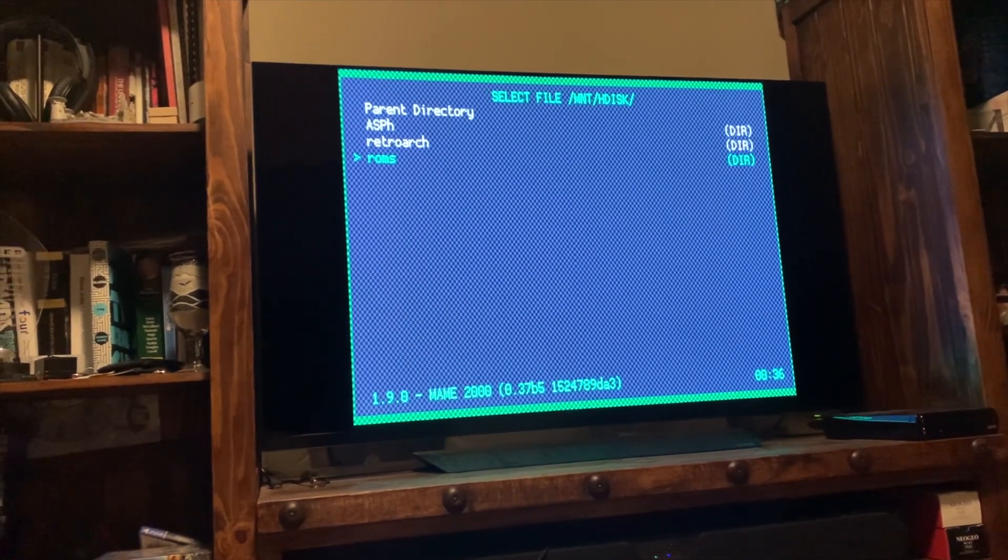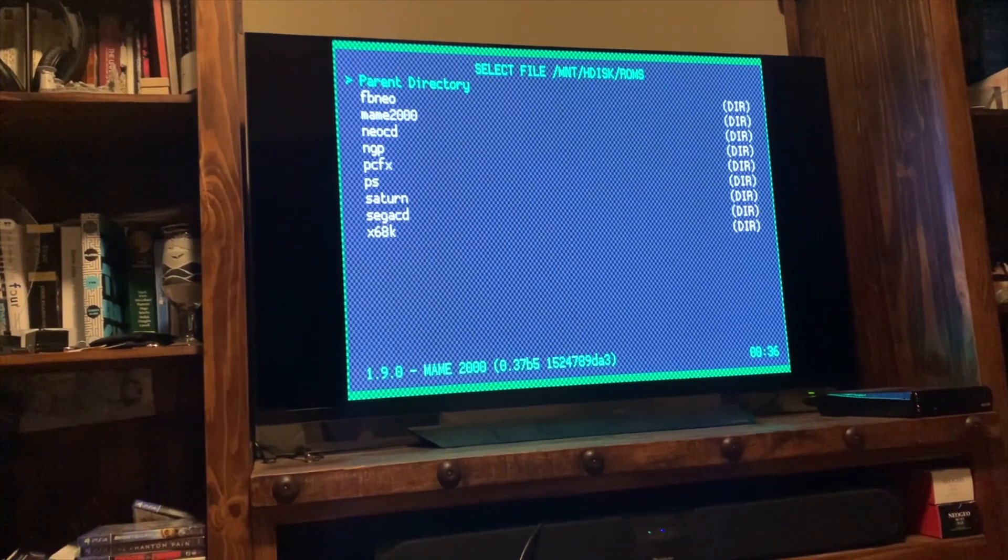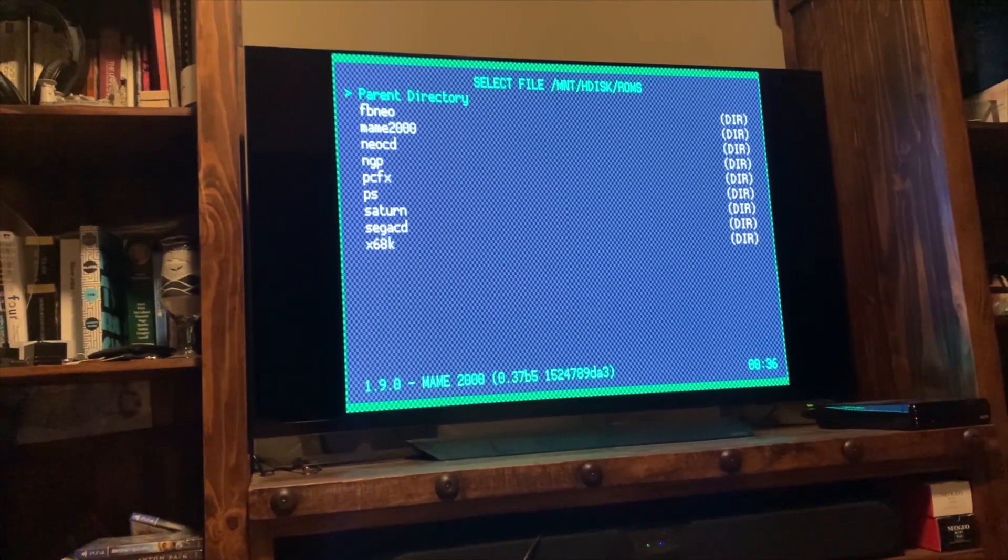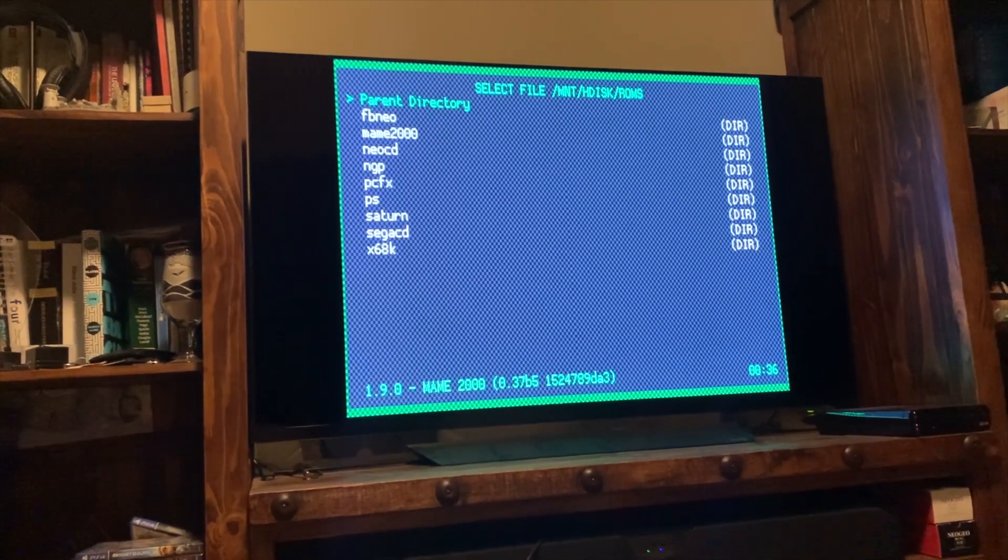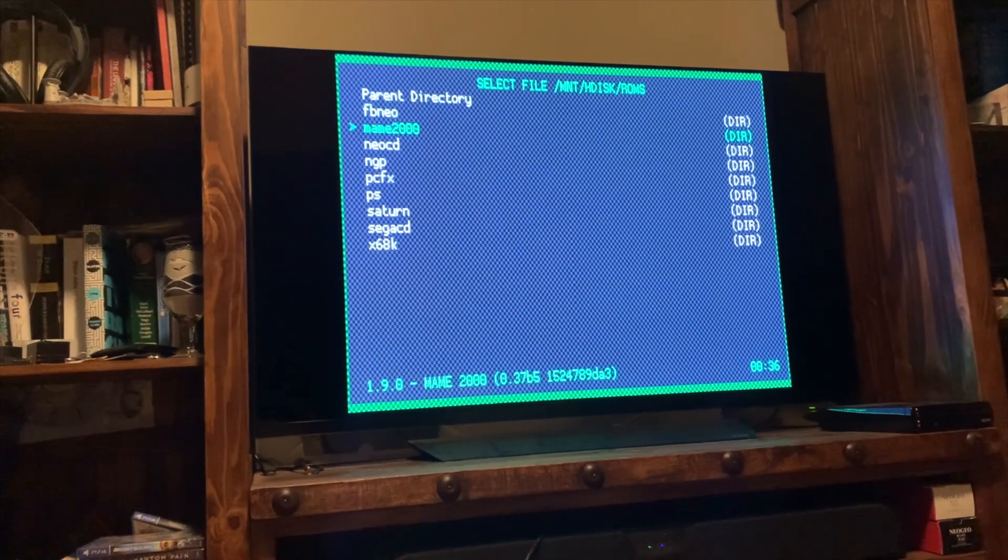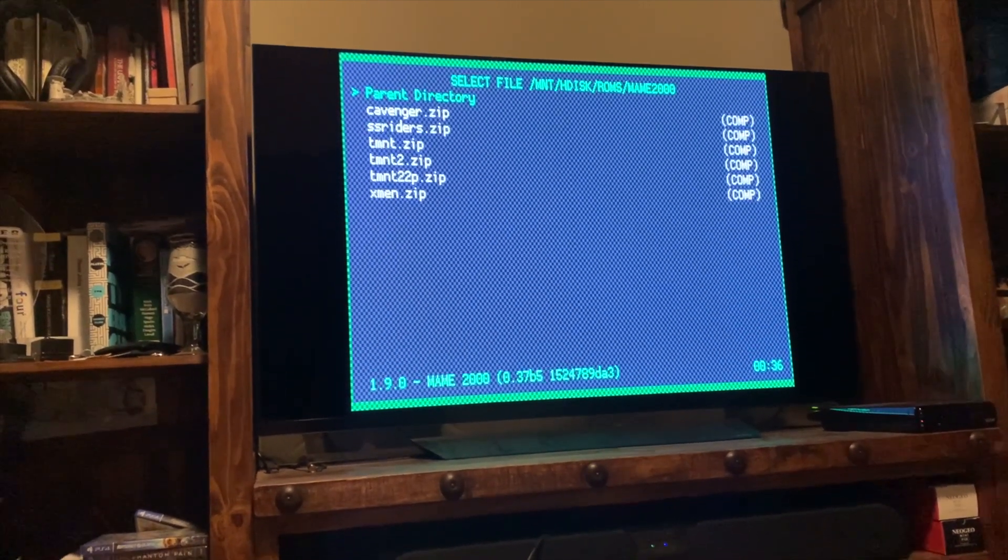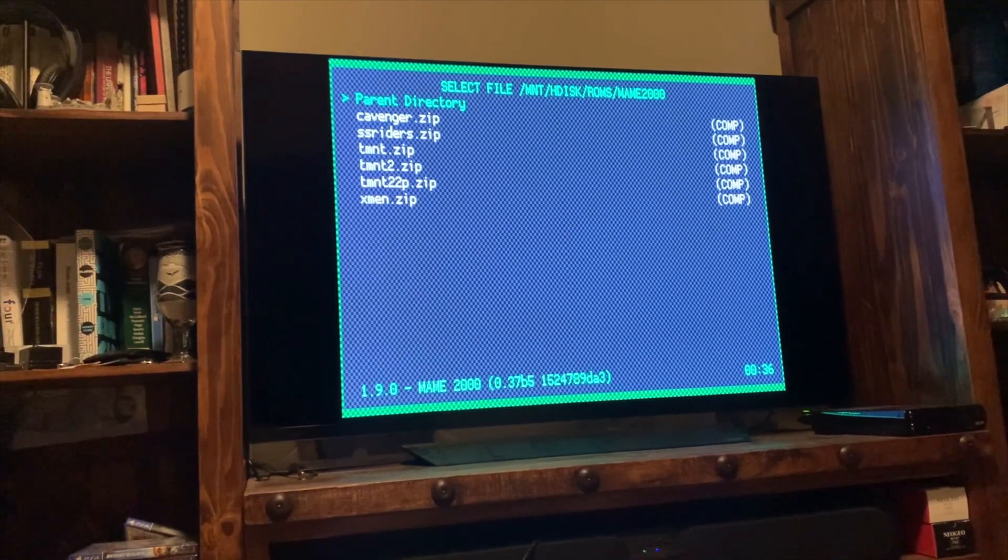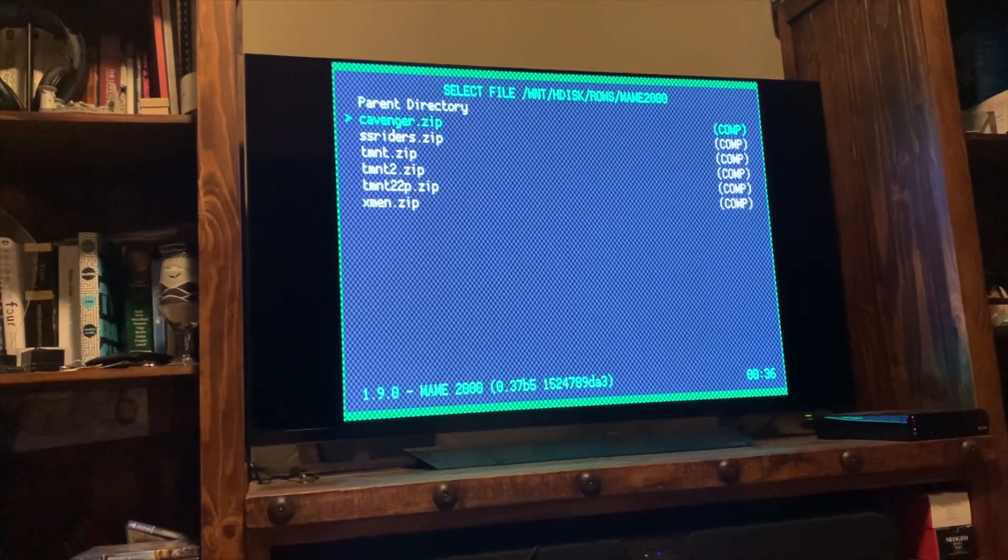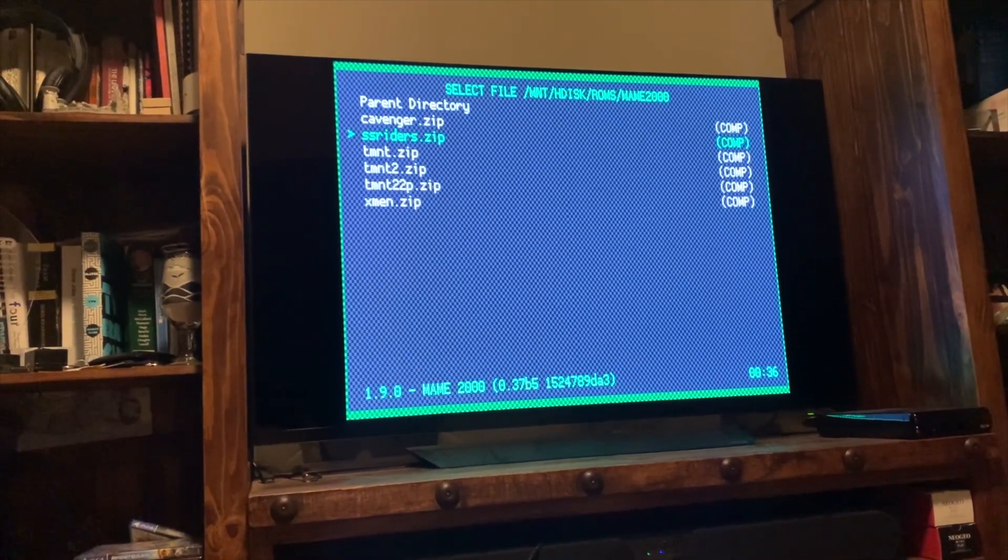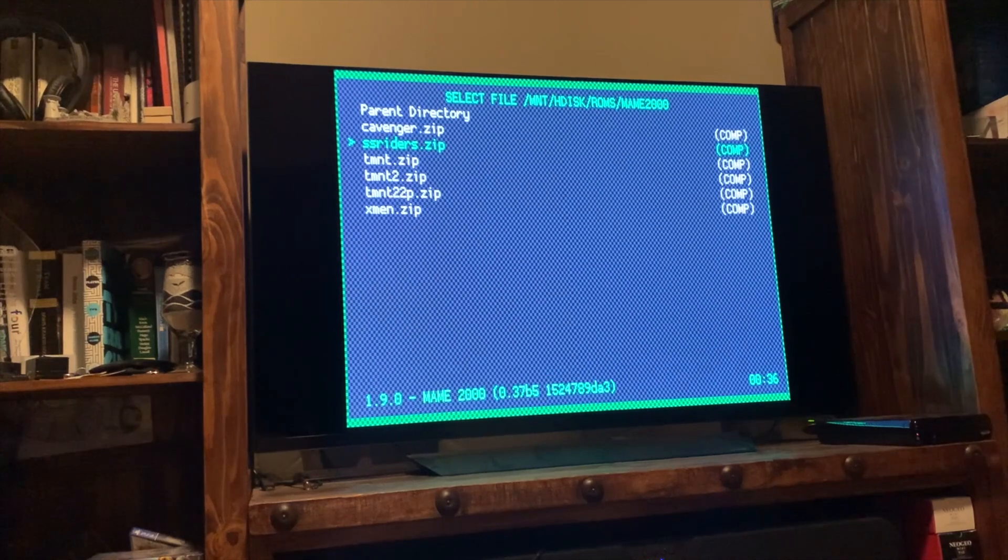So I'm going to click into that and then I'm going to go to the ROMs folder because that's where stuff's at, right? And as you can see, I've got a lot of folders that are already set up and we're looking for main 2000. So I'm going to click into main 2000. I'm looking for sunset riders. That's going to be the first one that we try. So there's sunset riders. I'm going to go ahead and select that game.